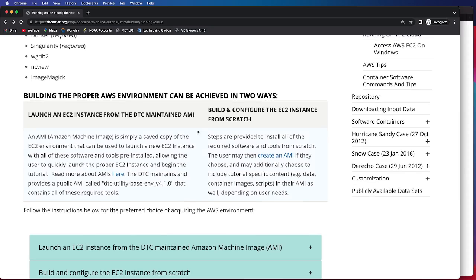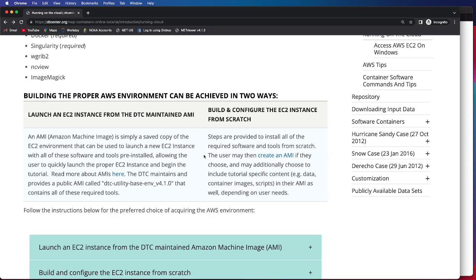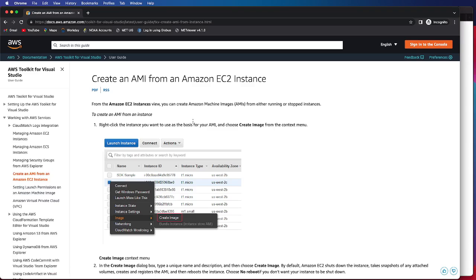You can also choose to build and configure the EC2 instance from scratch, and we do provide all of the steps that are needed to install the required software and tools. A user may then create an AMI, and we provide examples on how to do that with AWS-provided materials.